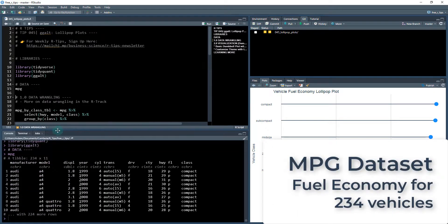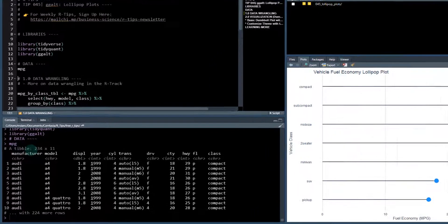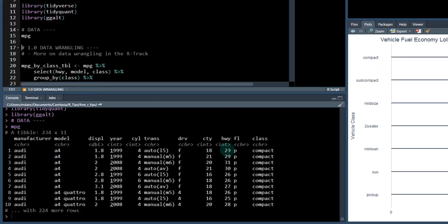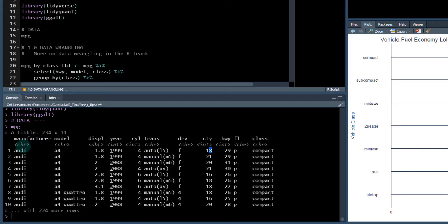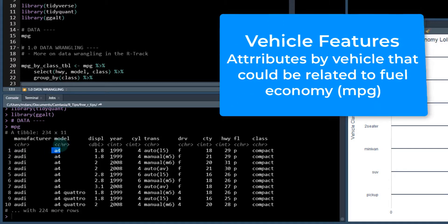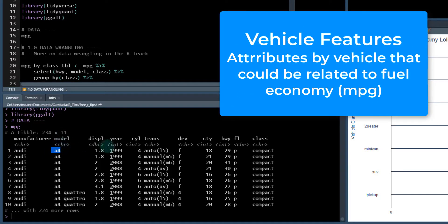So this MPG data set comes with a host of different automobiles. So each automobile has a highway and city fuel mileage, and that gives us different types of attributes about each of these vehicles like the maker or the manufacturer, which is Audi for this first one, the model, which is an A4.